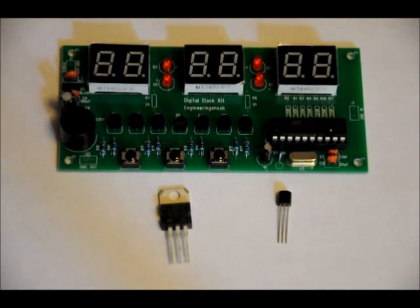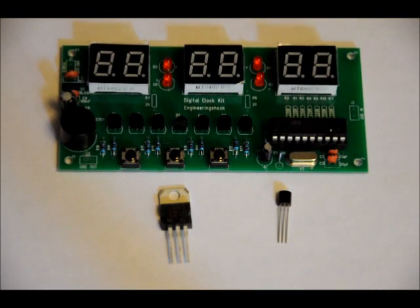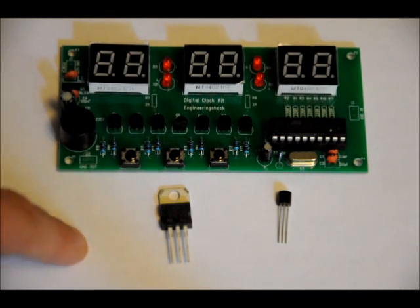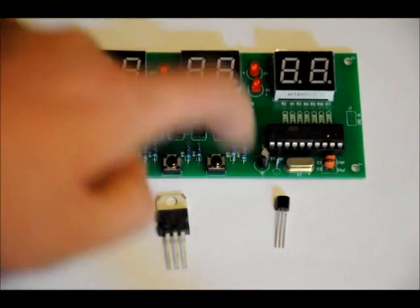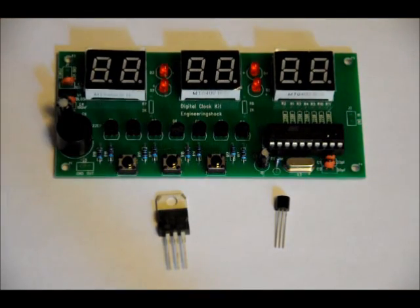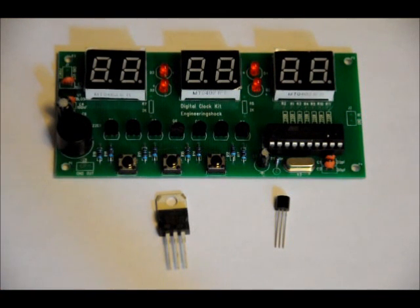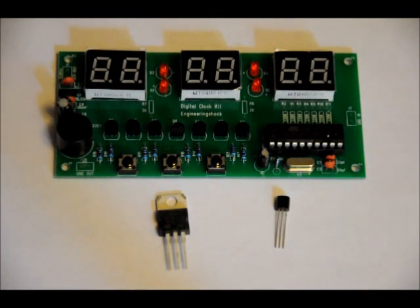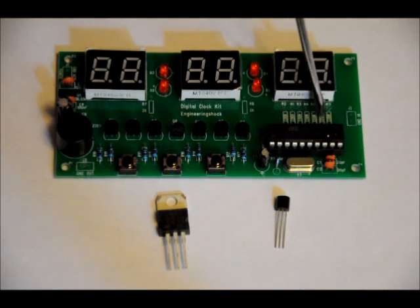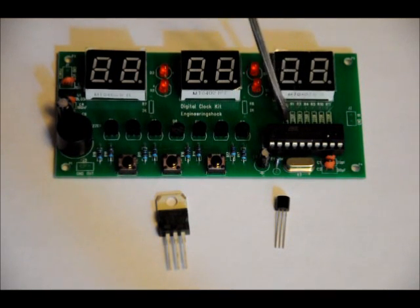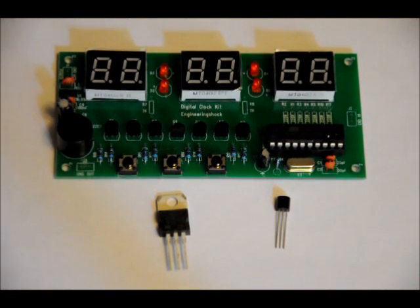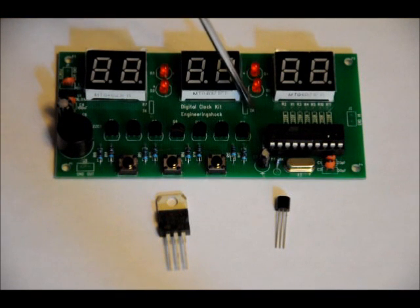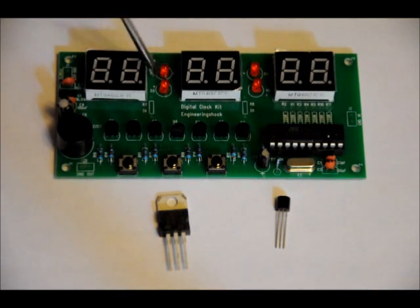So when you get this kit, build it up, don't put the 78L05 in. If you have a 7805 and you want to use a higher voltage, I'm going to show you how to do that. As well, you may have noticed that I have not placed my current limiting resistors for the segments, and I have not placed the current limiting resistors for the LED colons.